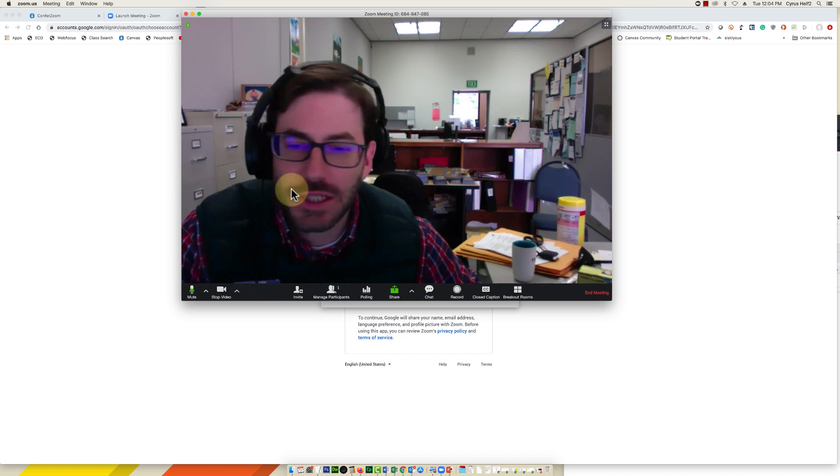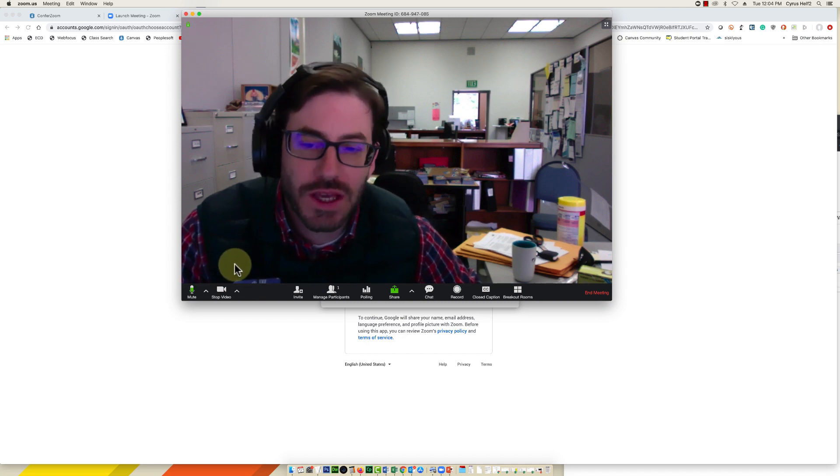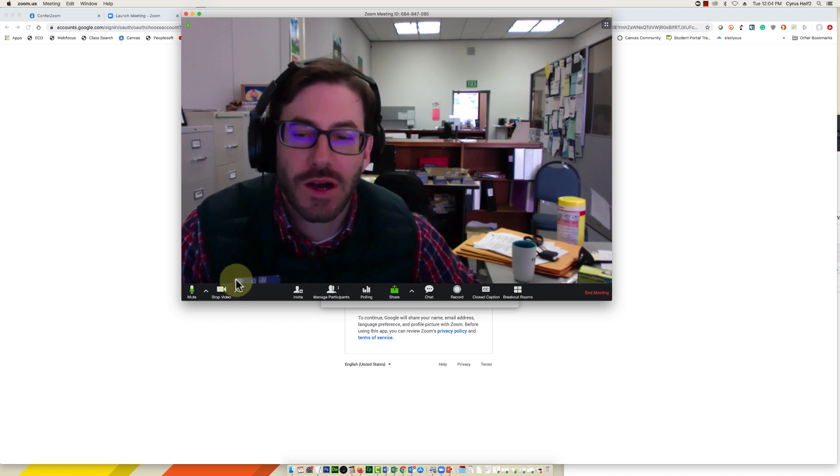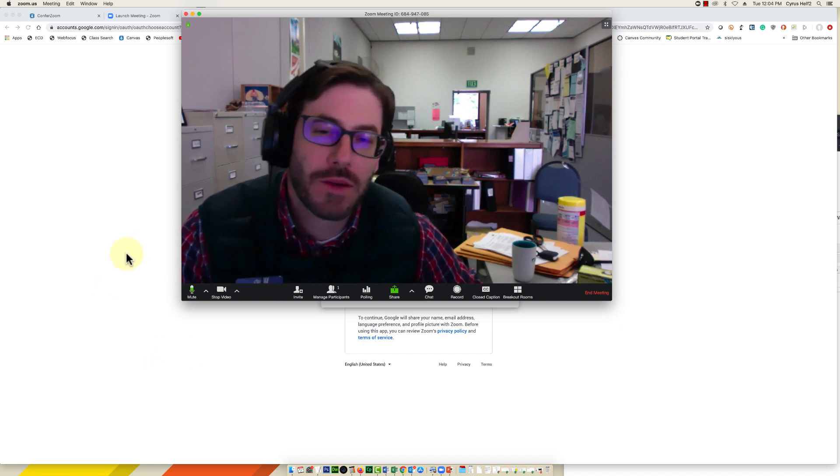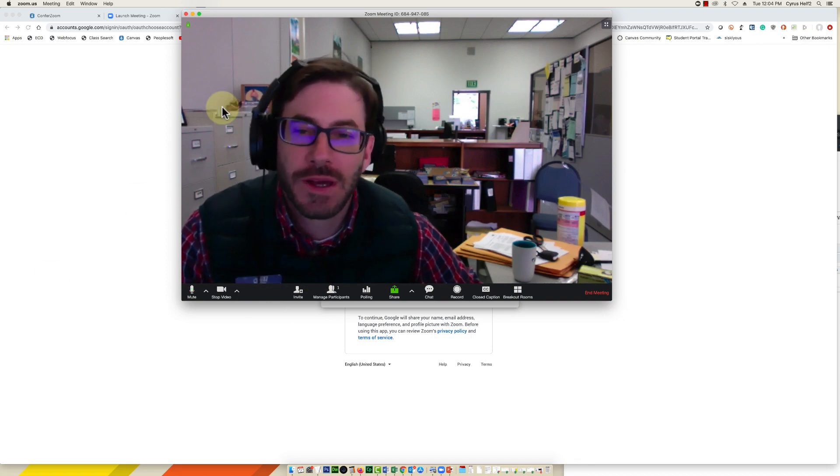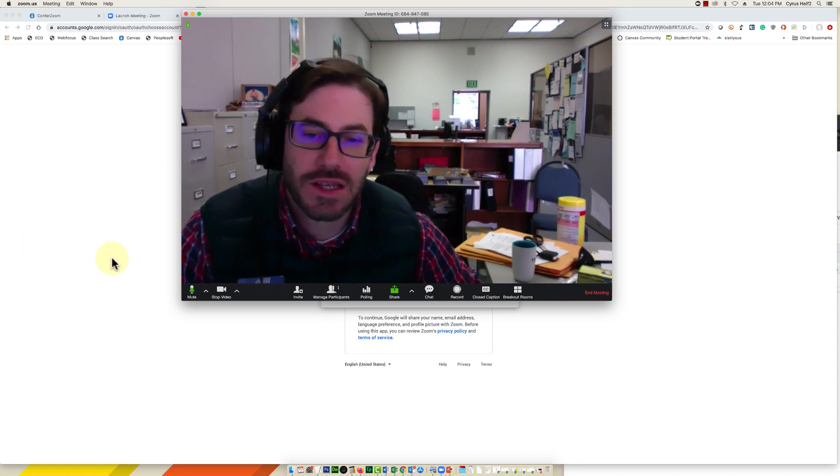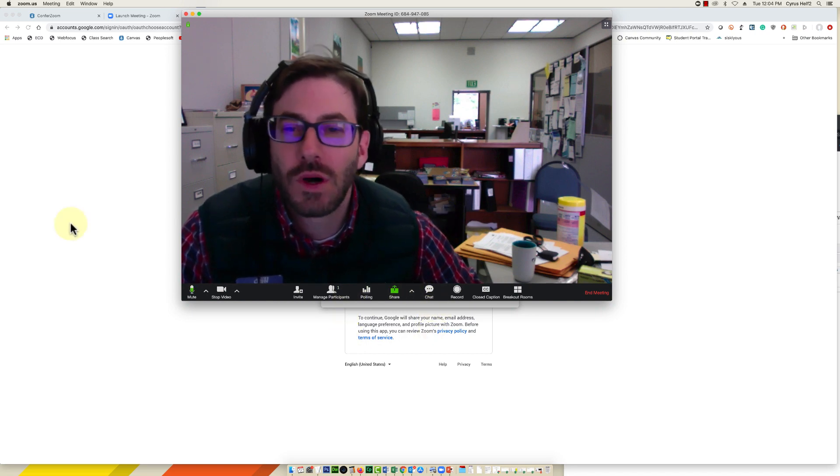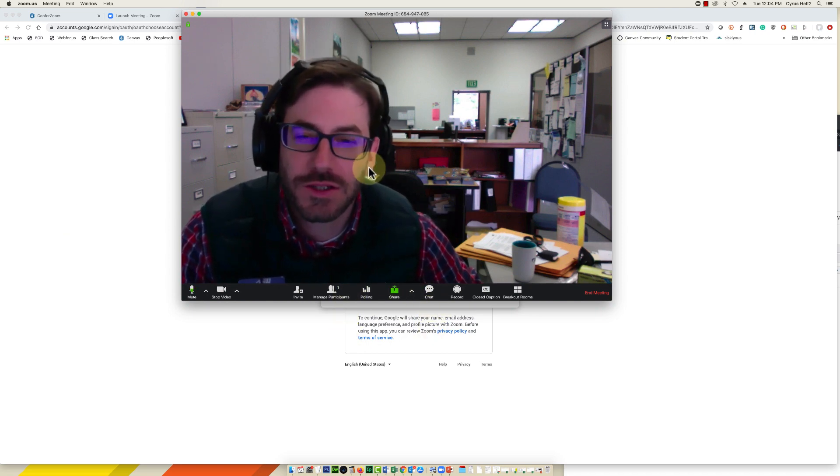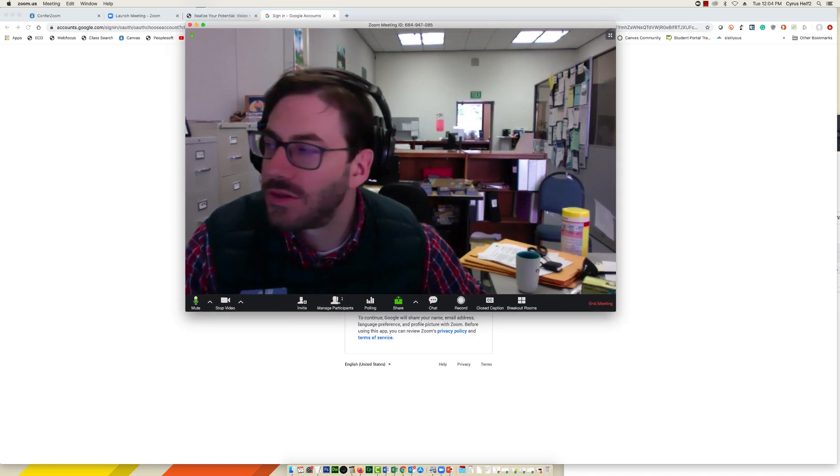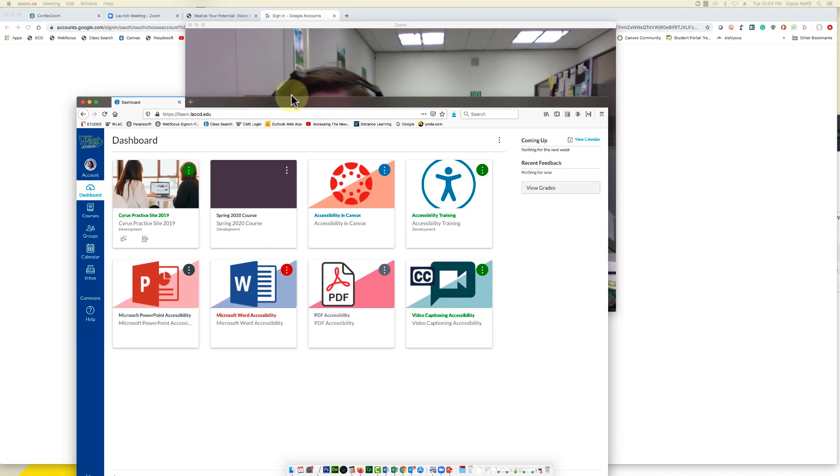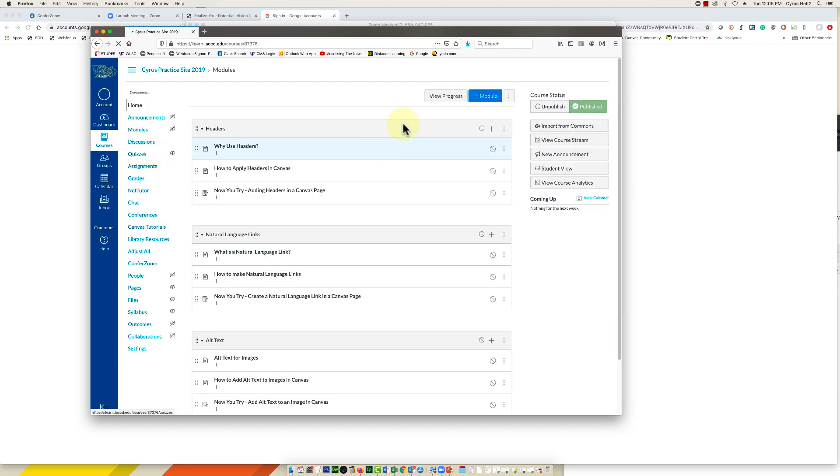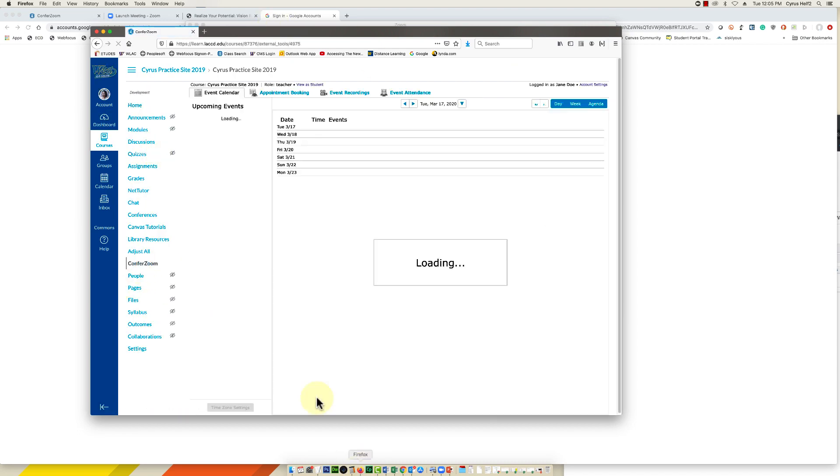One thing I wanted to mention is definitely communicate to your students beforehand that you're going to have a web conference in ConferZoom. Give them directions on how to get there, give them the date and time. Canvas is not going to send them an invitation automatically, so you'll want to communicate that to your students beforehand. Students will simply, I'll show you the student view, students will simply after they get your announcement or email, they'll proceed to your course and click on ConferZoom.